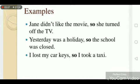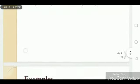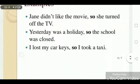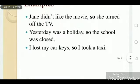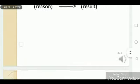Look at other examples: 'Jane didn't like the movie, so she turned off the TV.' Jane doesn't like the movie — that is the reason — so as a result she turns off the TV. 'Jane didn't like the movie' is the reason, and 'she turned off the TV' is the result.